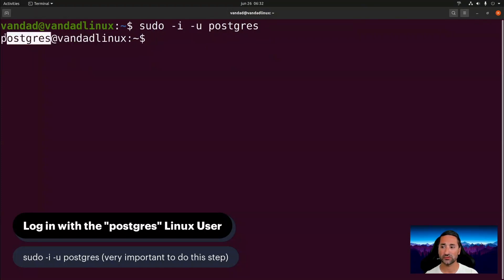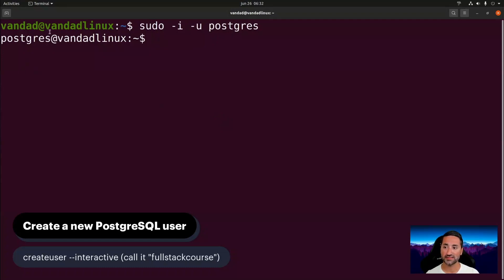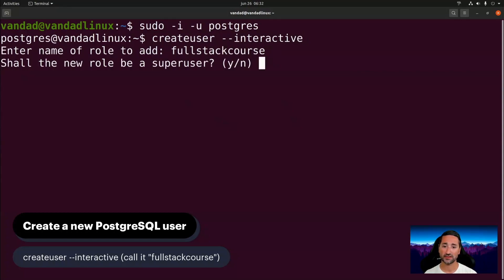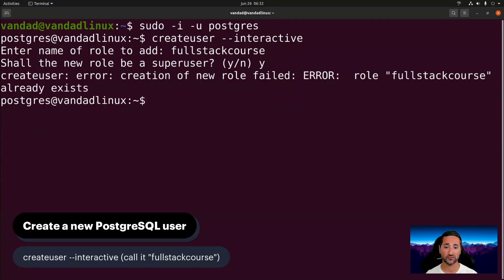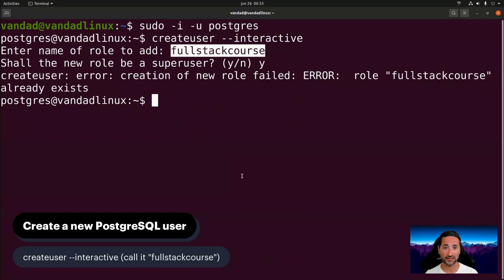Once logged in as the postgres user, you may need to enter your password. Now we create a Postgres user under the name full_stack_course by running: createuser --interactive, then enter full_stack_course as the user to add, and make it a superuser. This command will fail for me since I already created this user, but for you it should quietly succeed. For the password, for simplicity I'd suggest setting it to full_stack_course, though you can choose another — just remember it for later when setting up Django.